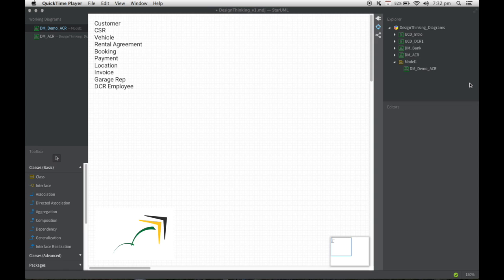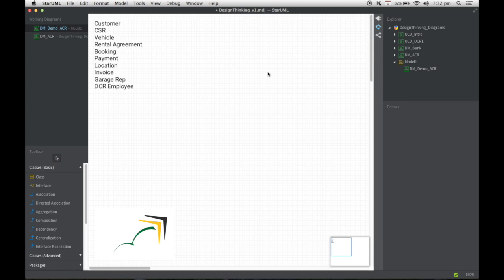As you can see, I've opened a StarUML file and I've added a new model for the domain model and I've named it dmdomainmodel underscore demo for ECR. And I've also copied the list of actors that we had identified from the video that you saw the previous time.